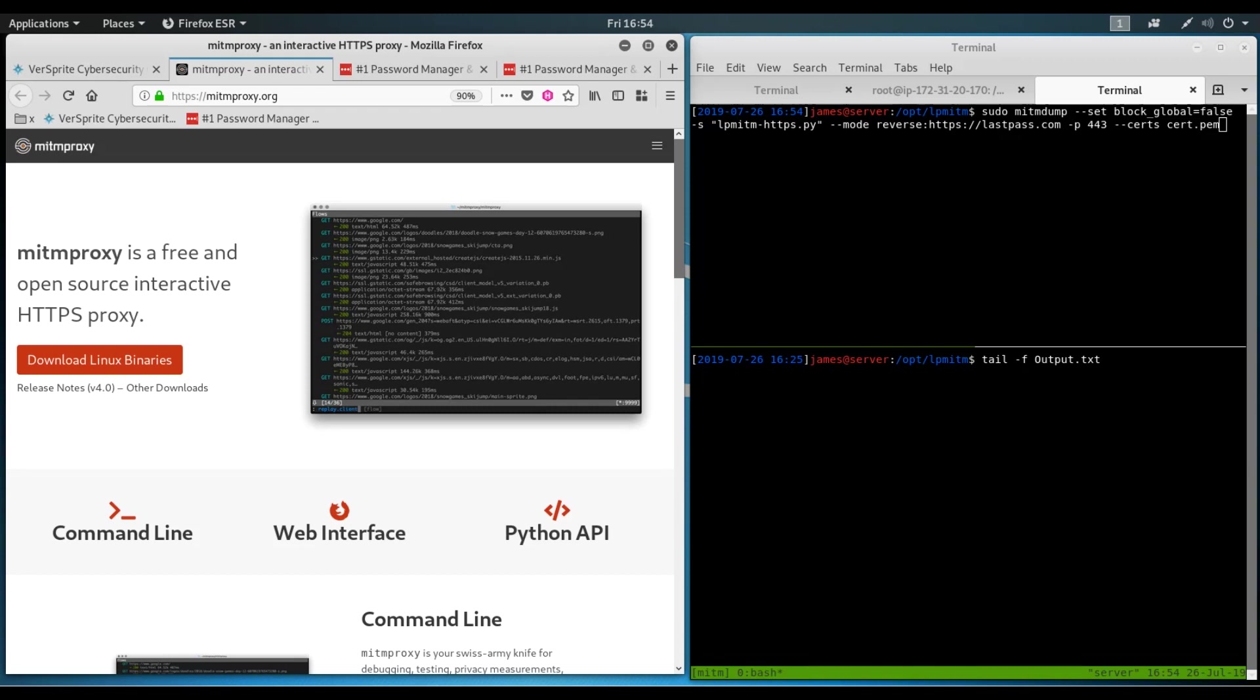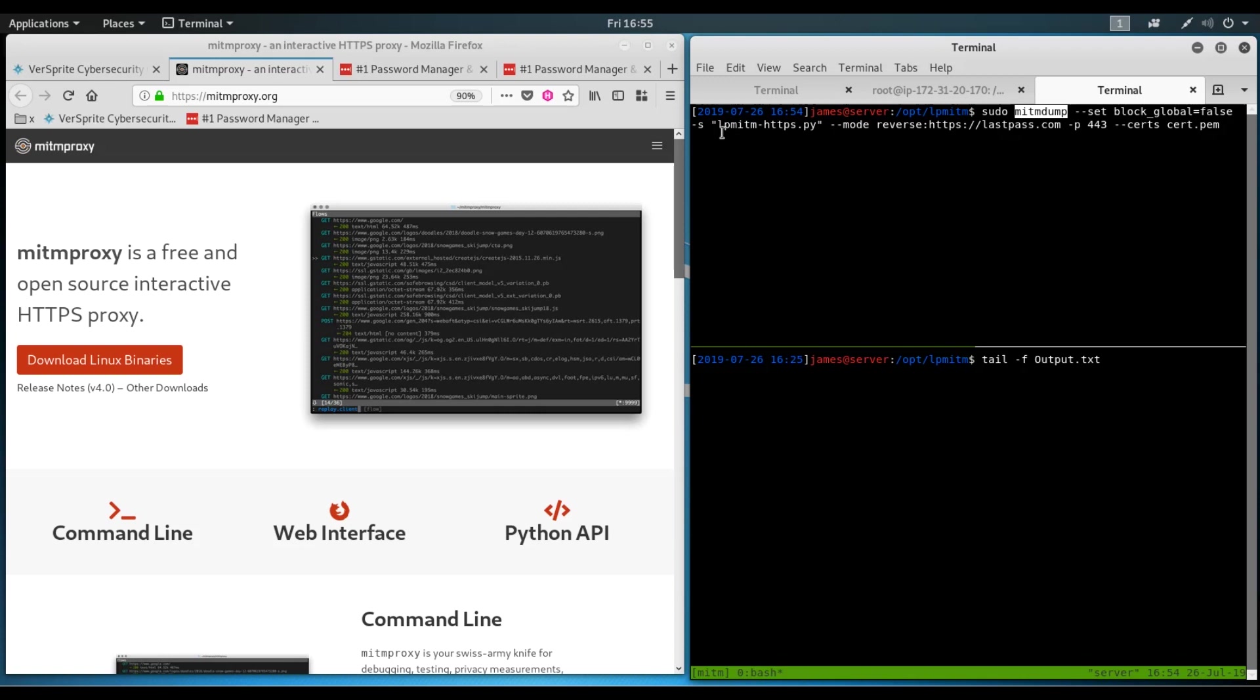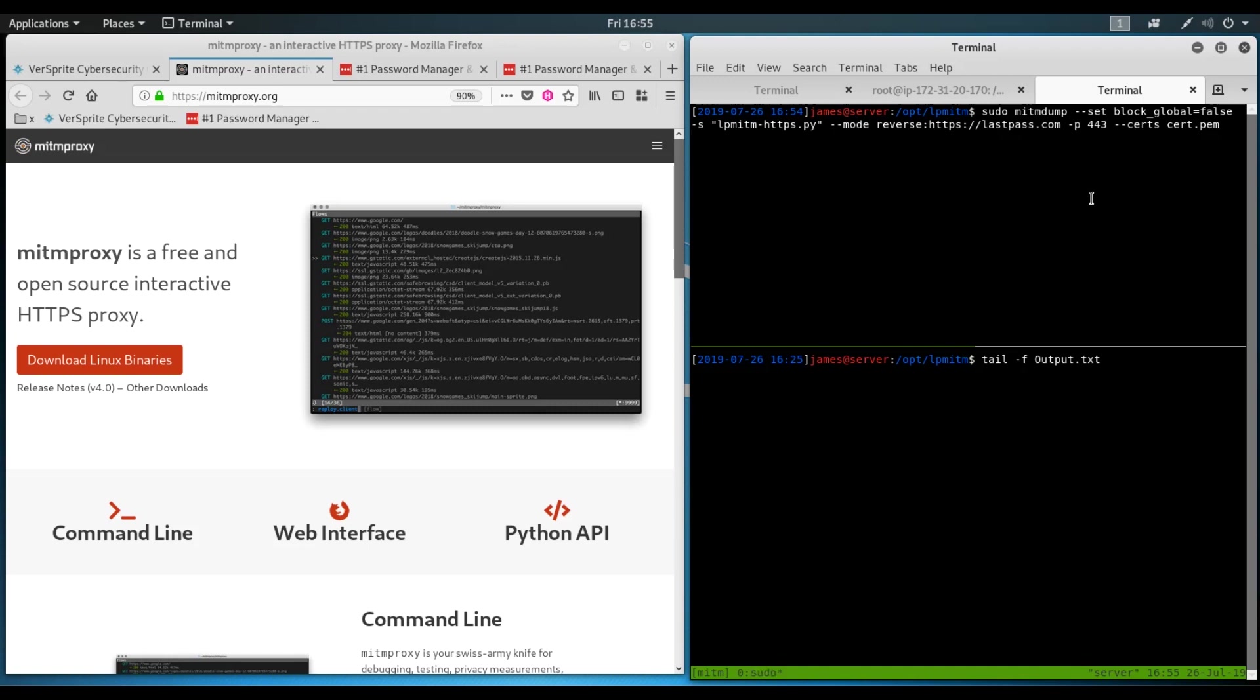So on the right side of the screen here, we see a Tmux terminal that is split into two. On the top half is the command that we're going to be running. We're going to be using mitmdump, which is part of the mitmproxy suite, with some command line options here. Here is the Python script we're going to be running. We set the mode to reverse proxy mode, pointing it to LastPass.com. We're going to run our server on port 443, and we're going to give it a TLS certificate that was generated and signed by Let's Encrypt. And so when we run it here, you can see it's listening to 443.